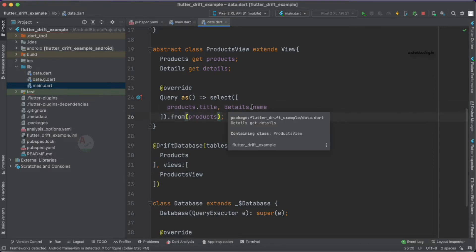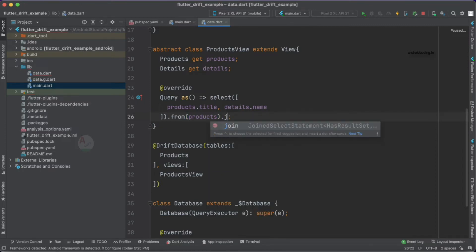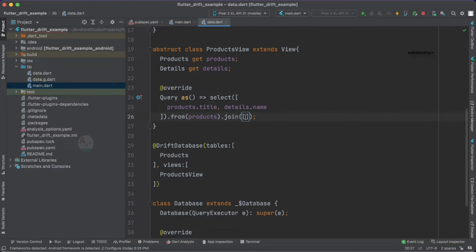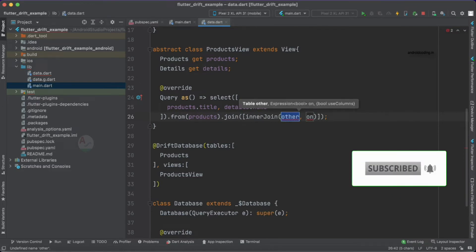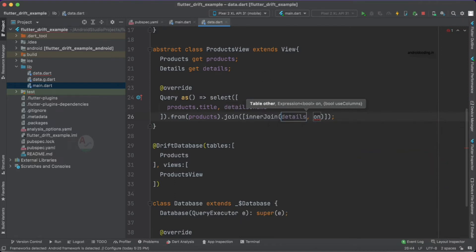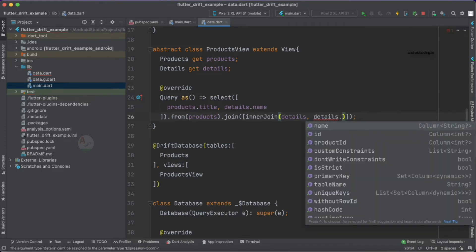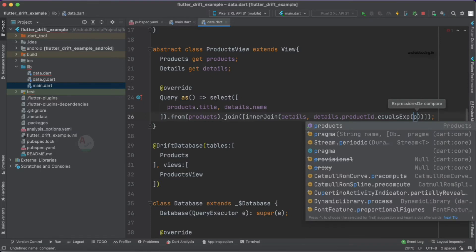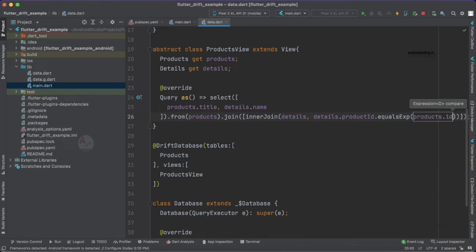We previously fetched products.title from products, but now we also require details.name. So we need to join these two tables. It's that simple — we just use .join() and specify the other table from where we want to fetch the name. There are two types of joins: inner join and outer join. For now we'll use inner join, and we'll cover outer join in another tutorial.